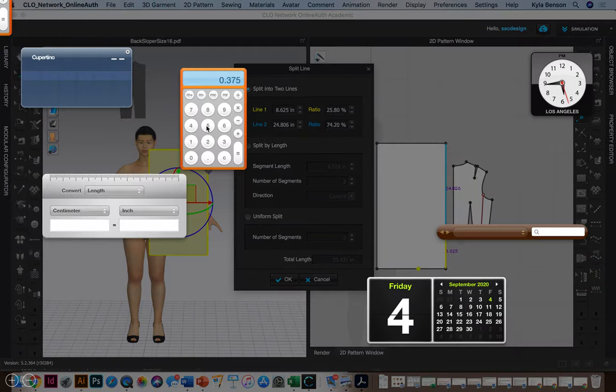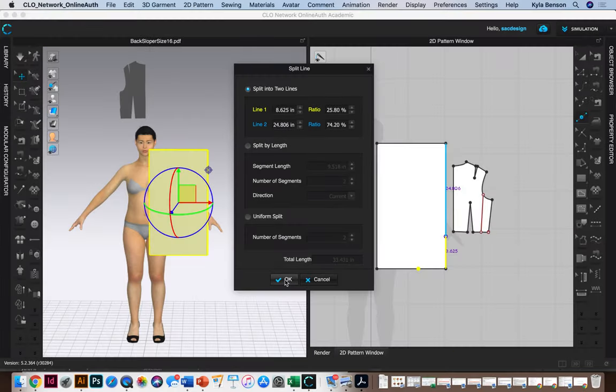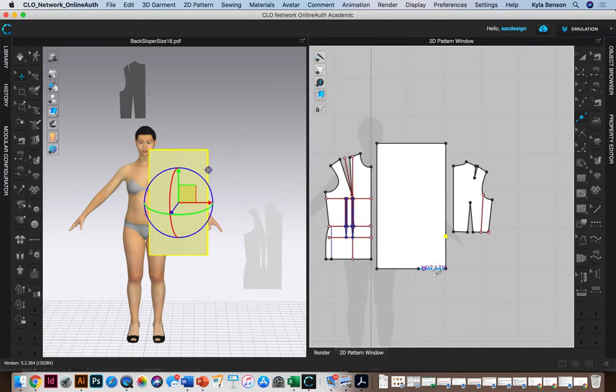If you forget like me what is the decimal form of five eighths, I'm just going to use my calculator. Yeah, six two five. So eight point six two five for me.